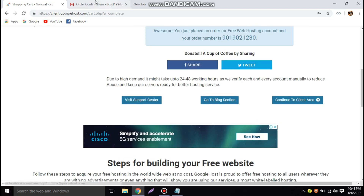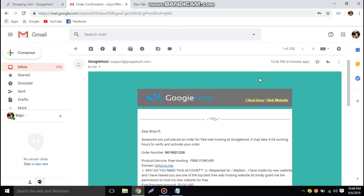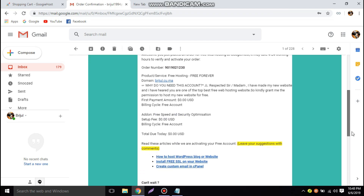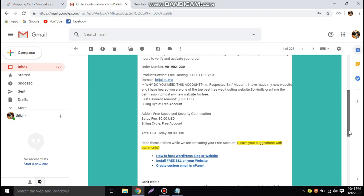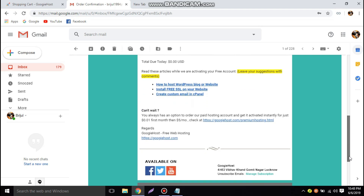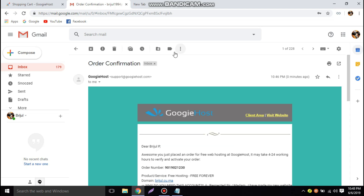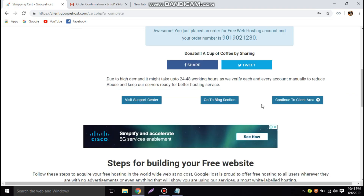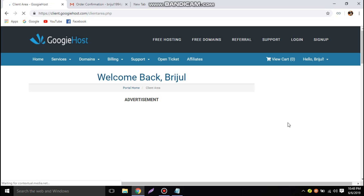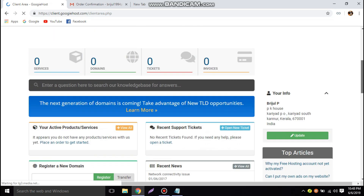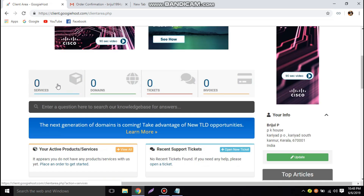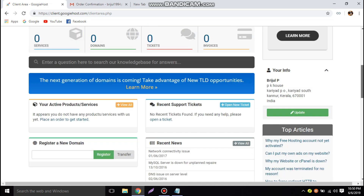Now let's go to the client area. We checked for any confirmation links to click but there are none. Let's go back and click 'Continue to Client Area.' On the home page, services will show zero — once activated, services will show one.